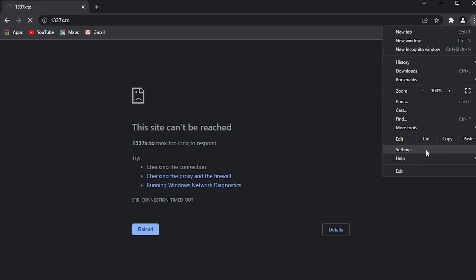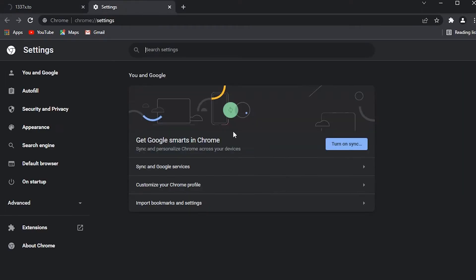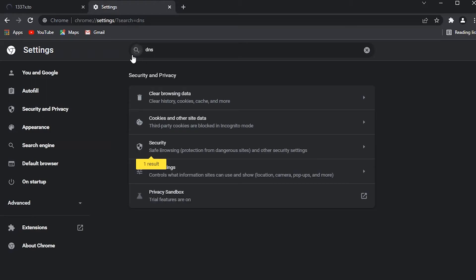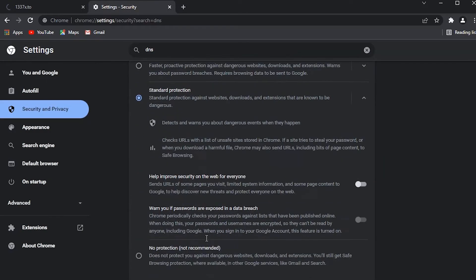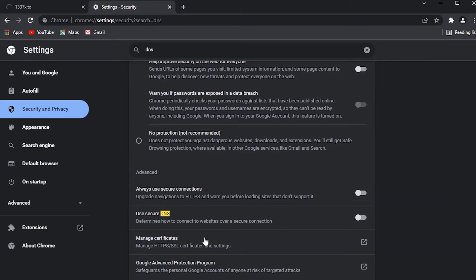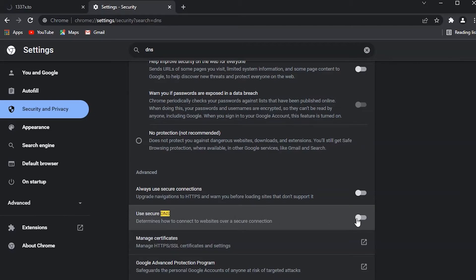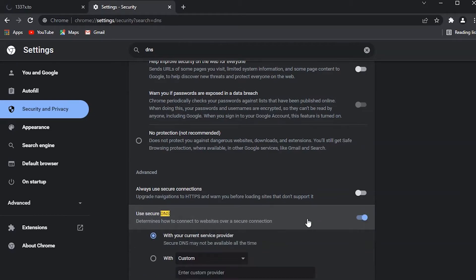Go to settings and search for DNS. Click on Security and scroll down to Secure DNS and turn it on.